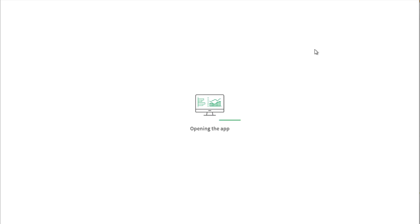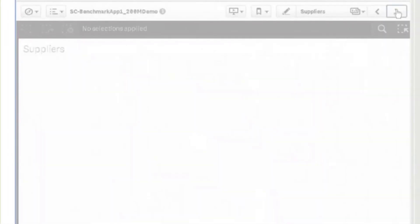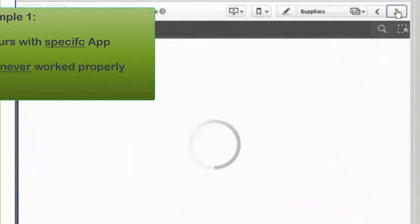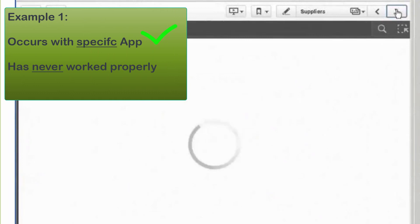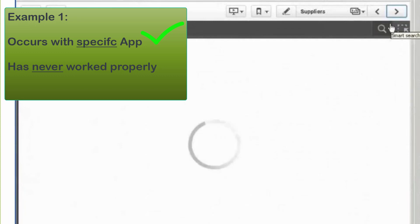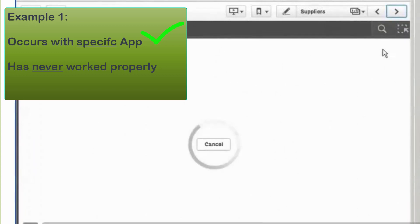As a first example, we will look at a performance issue reported with only a specific app. Determining whether a group of apps experience the same performance issue is useful as it helps to determine development and design patterns and draw further conclusions.